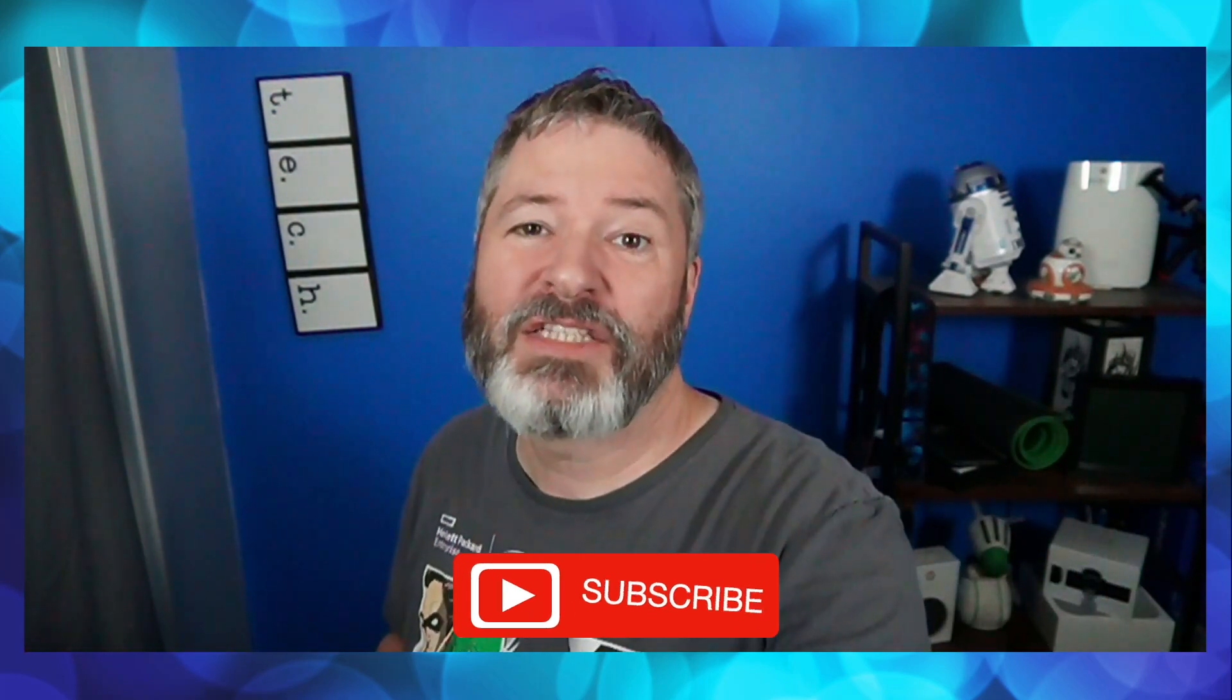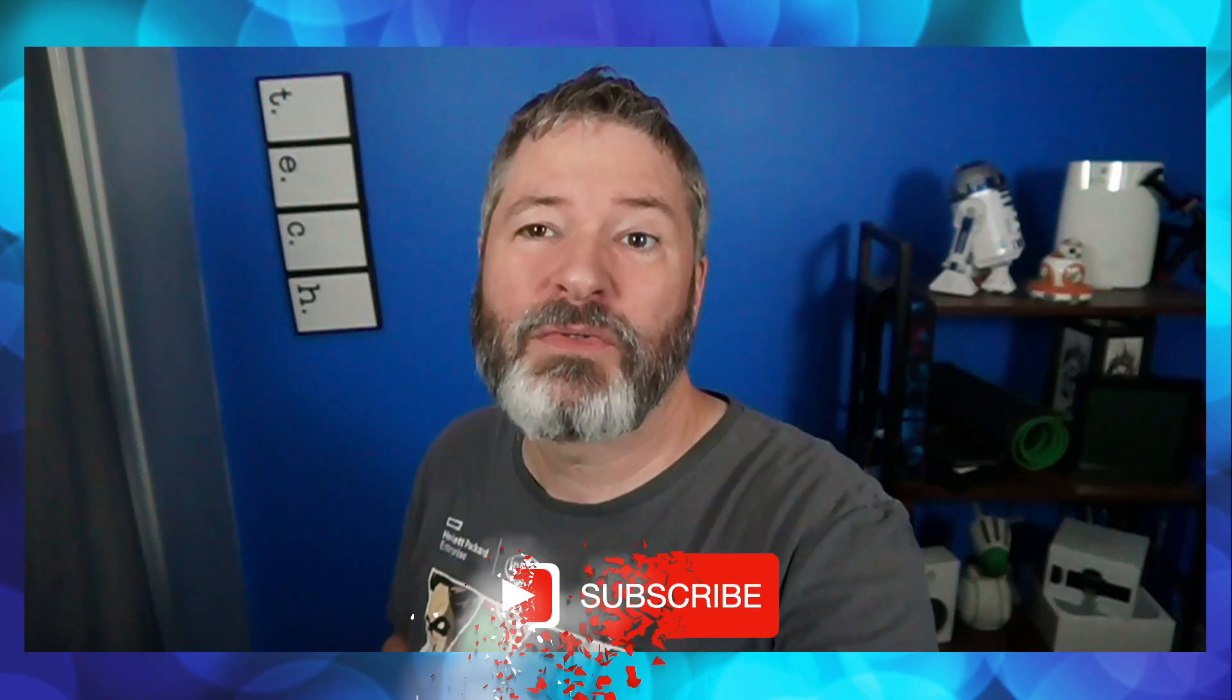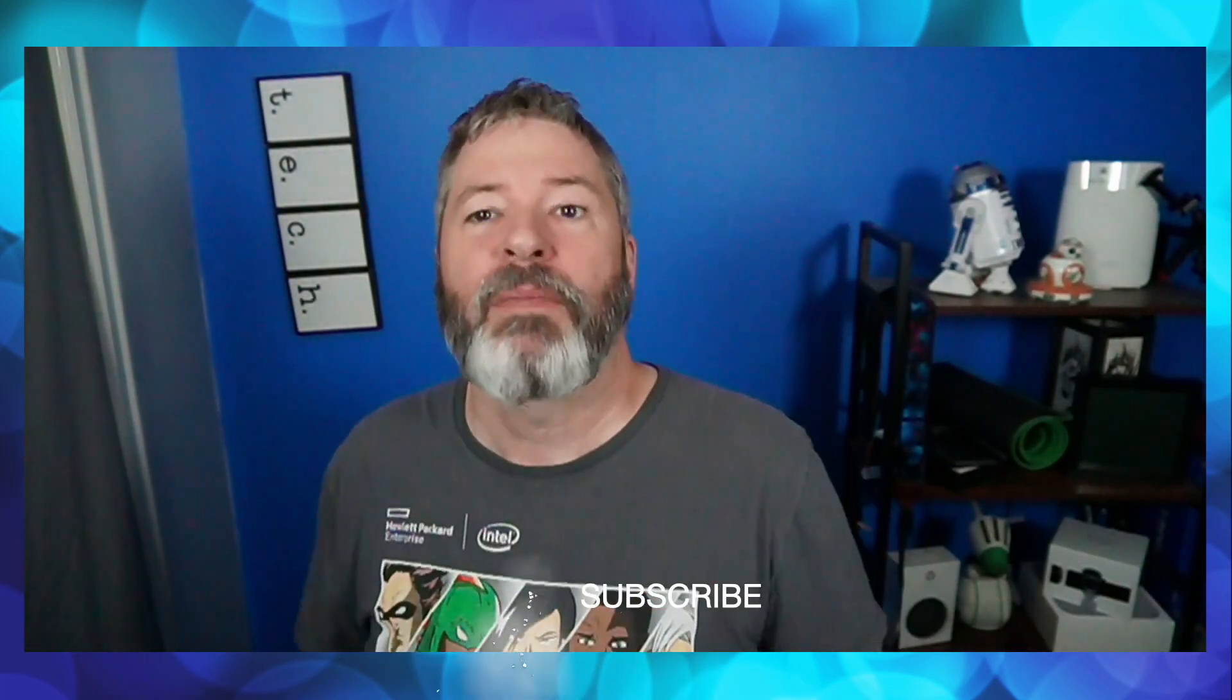Anyway, so let's get started. If you like this kind of stuff, if you like tutorials, subscribe. Now, let's do what we're going to do.